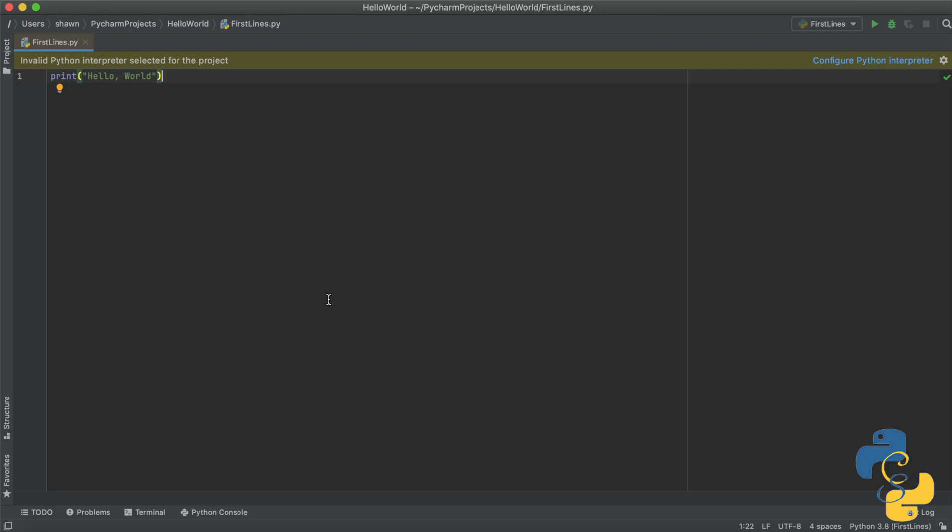In this lesson, we're going to learn how to fix the PyCharm error where it may say invalid Python interpreter, import error, or no interpreter.